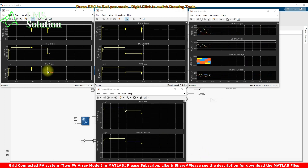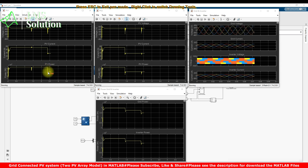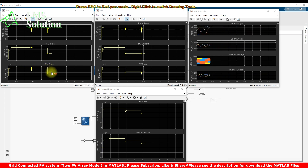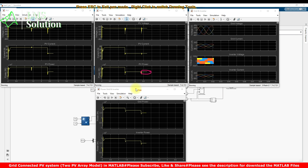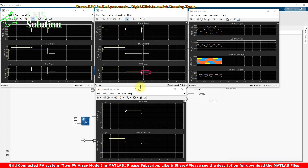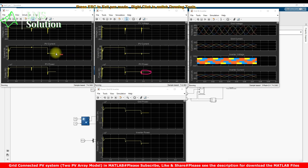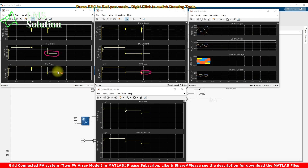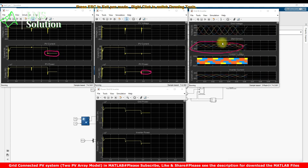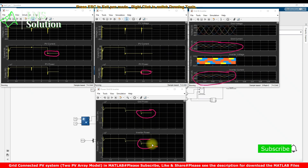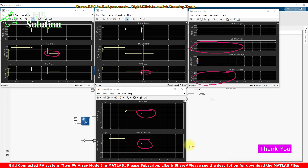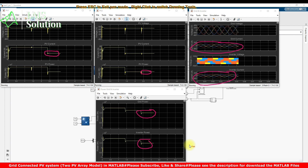Next, I'm also changing the irradiation of the first PV array to 500 watts per meter square. Now the first PV array power also comes to around 50 percent of 48.97 kilowatts. There is a reduction in current in the first PV array, and correspondingly a reduction in both the grid current and the inverter current. The grid power also reduces due to the change in irradiation to 500 watts per meter square in both PV arrays.